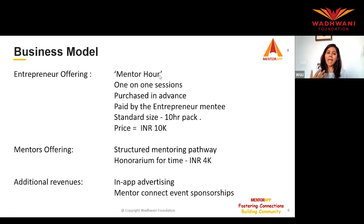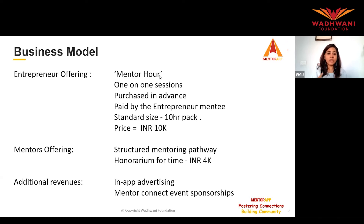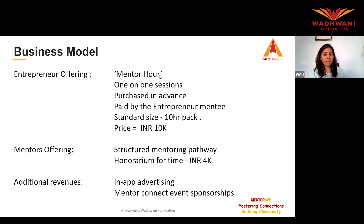The app also wants to launch additional revenue streams such as in-app advertising, mentor connect events, and sponsorships.